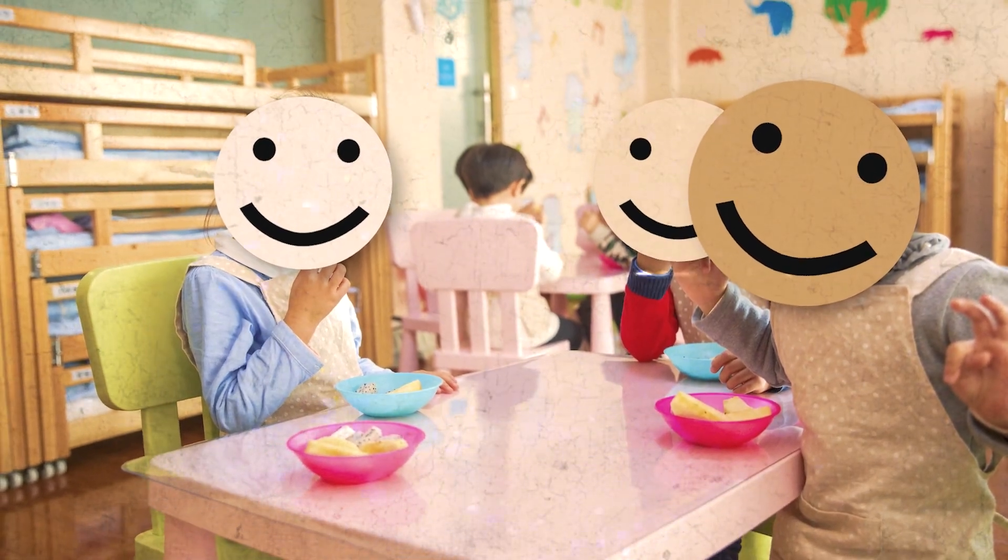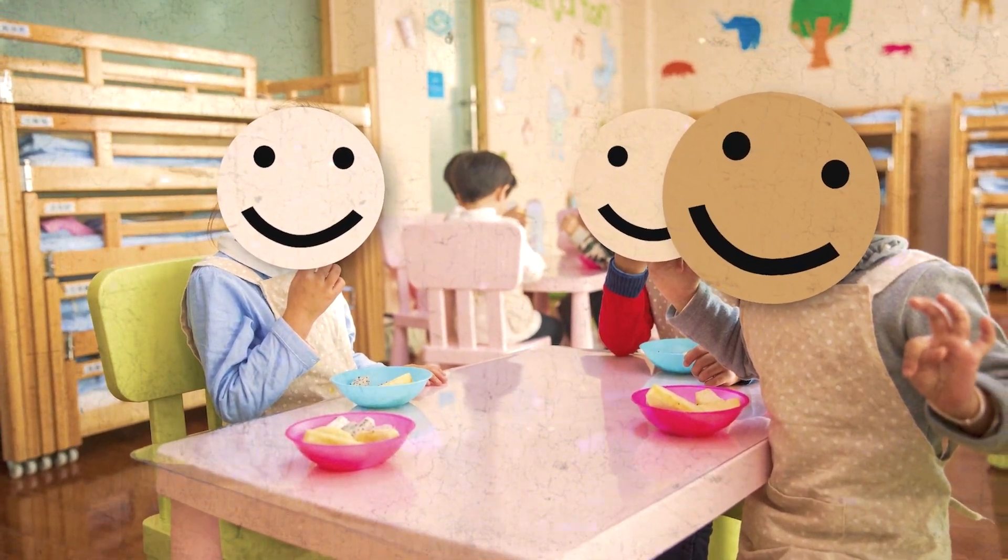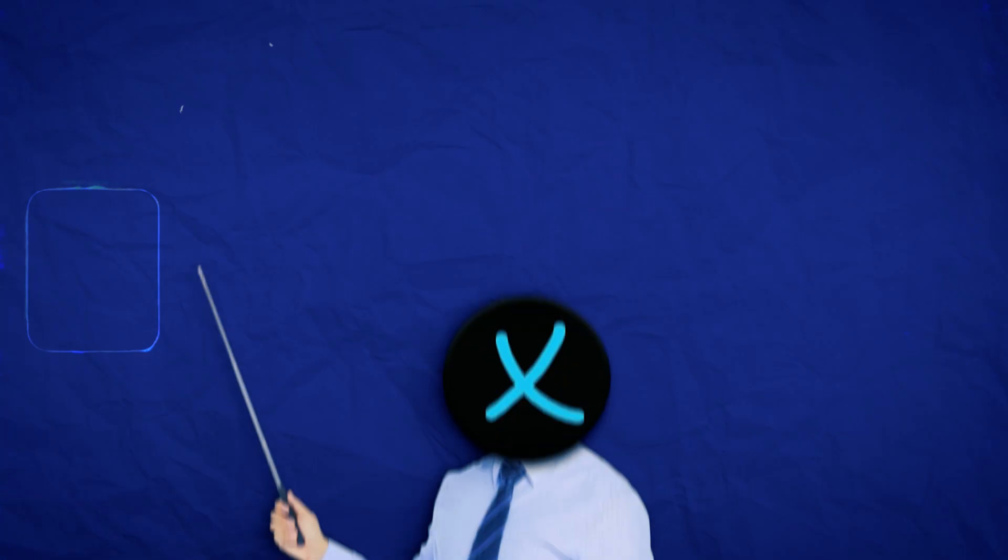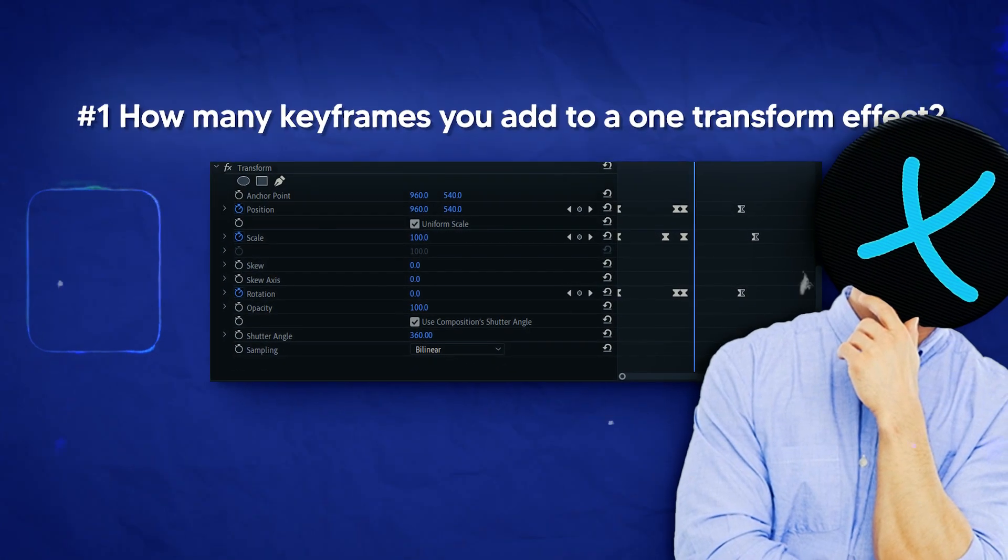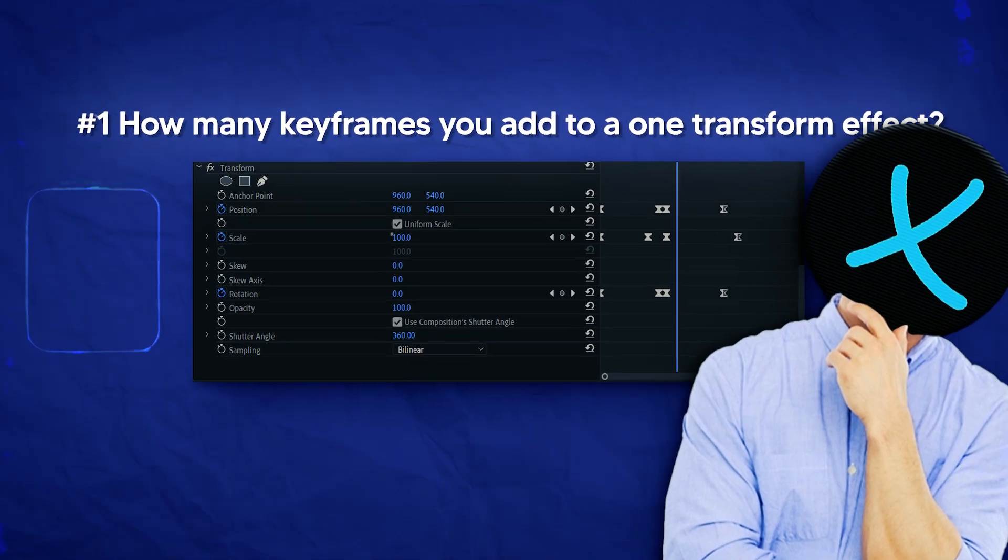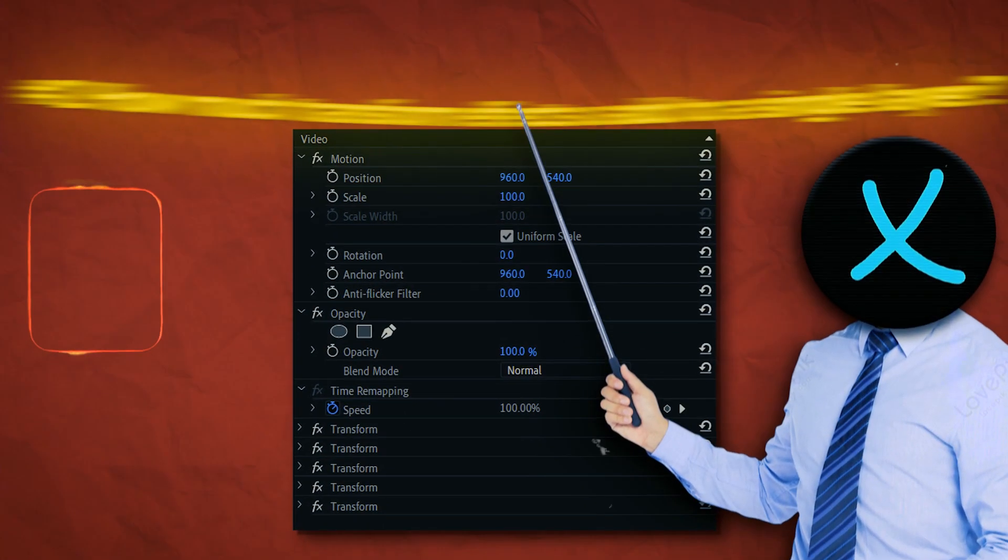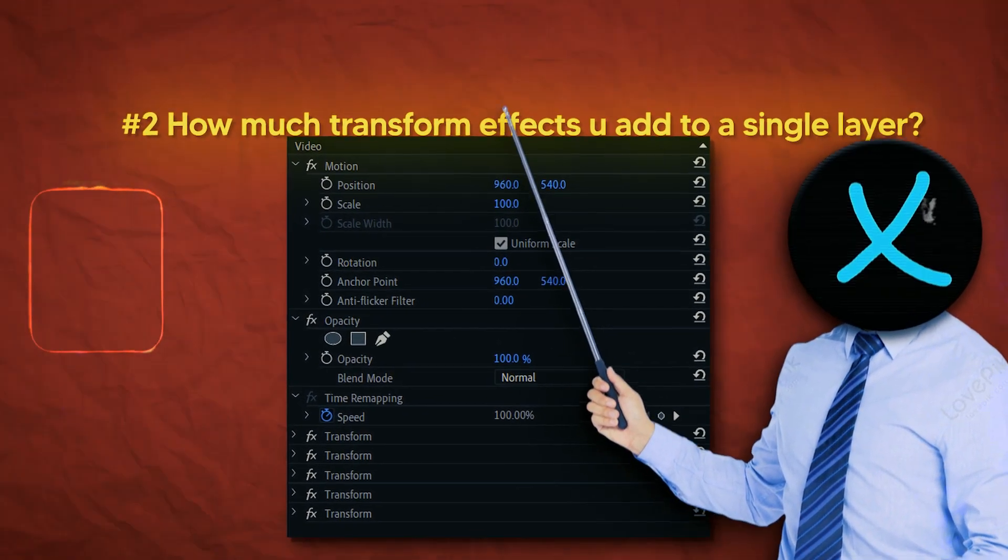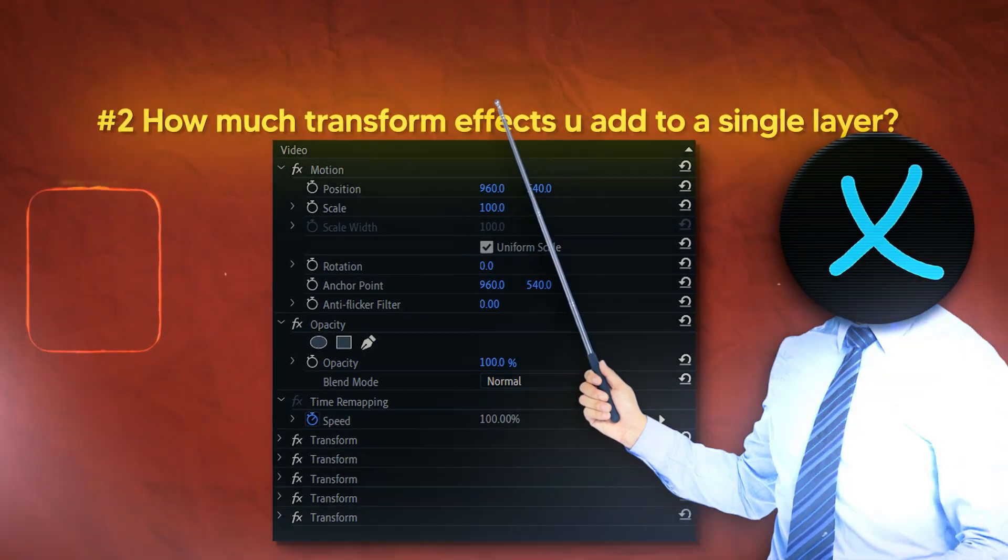So without further ado, the thing that I'm talking about is overlapping. Yeah, let me ask you two questions. If you use the transform effect, how many keyframes do you add to a single transform effect? And the second question is how many times do you use the transform effect in one single layer to animate?